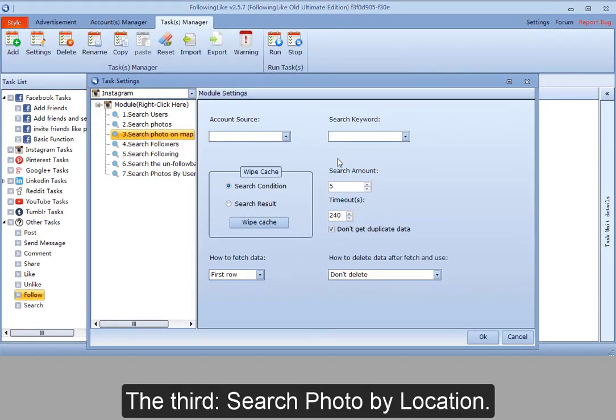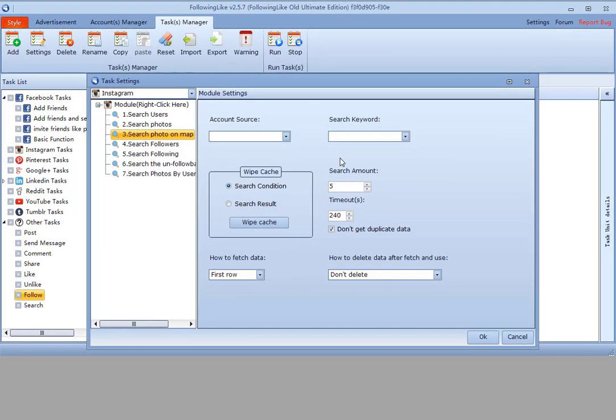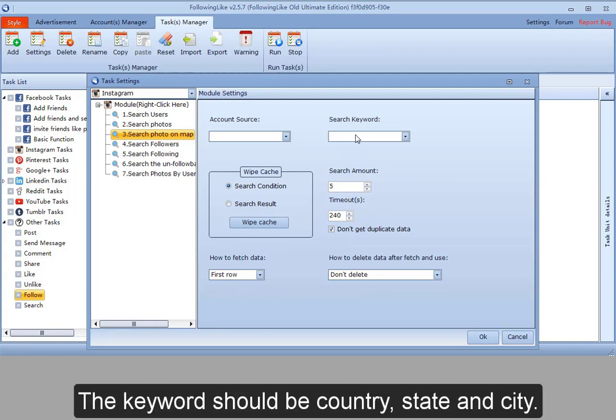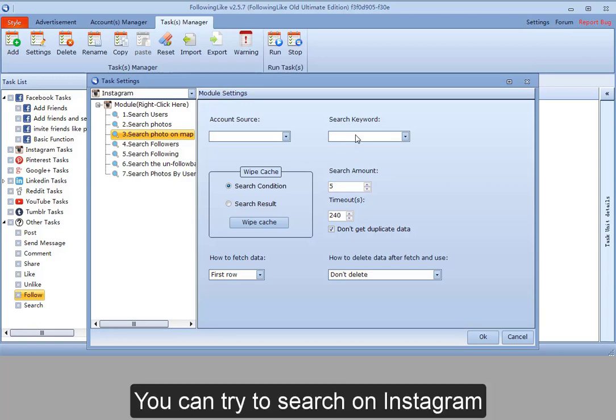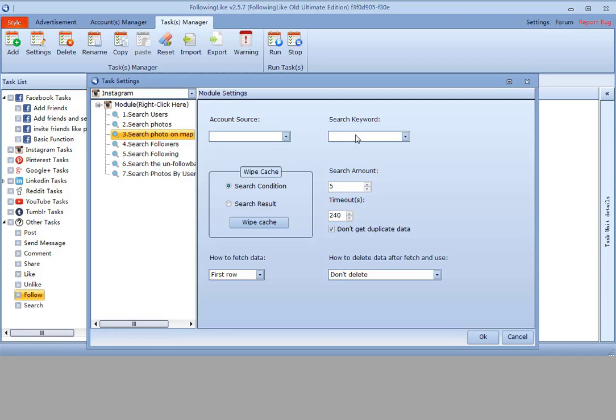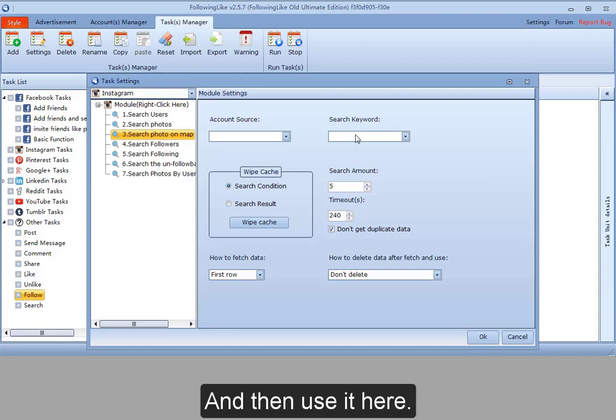The third, search photo by location. The keyword should be country, state, and city. If you are not clear about it, you can try to search on Instagram and then use it here.